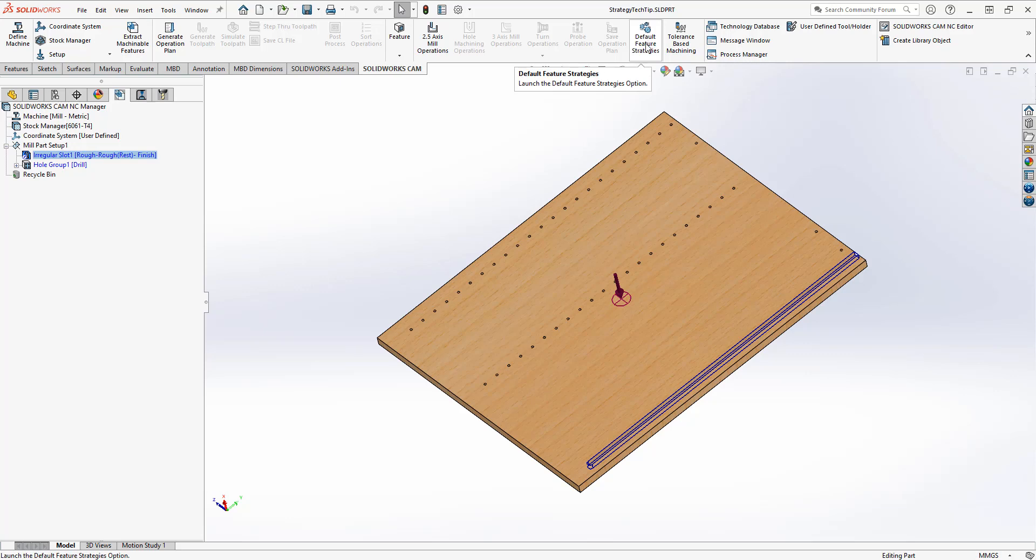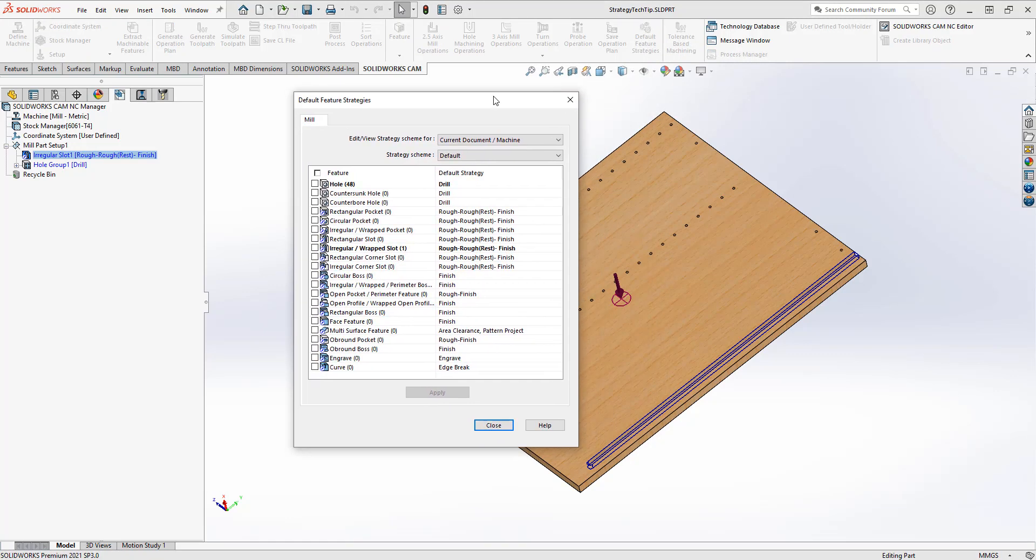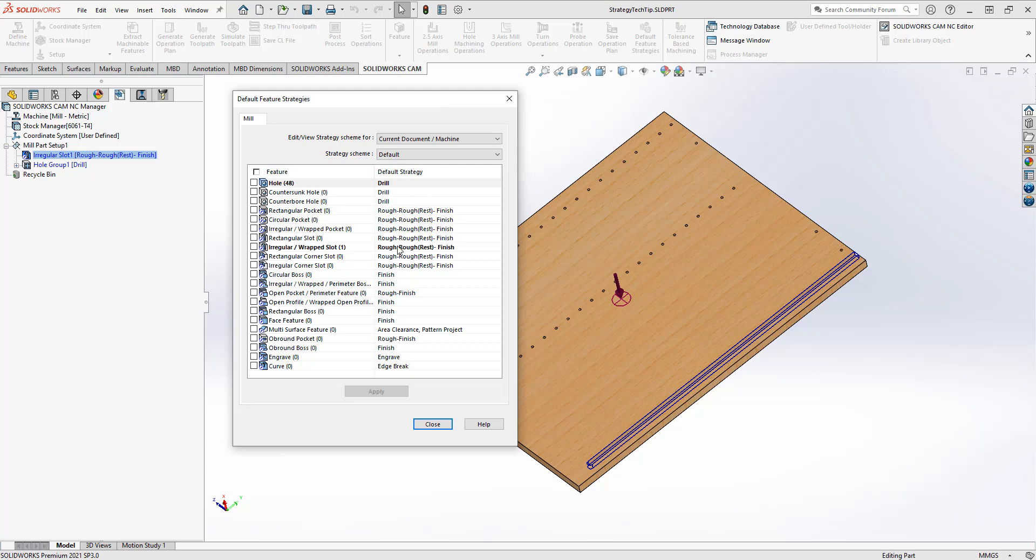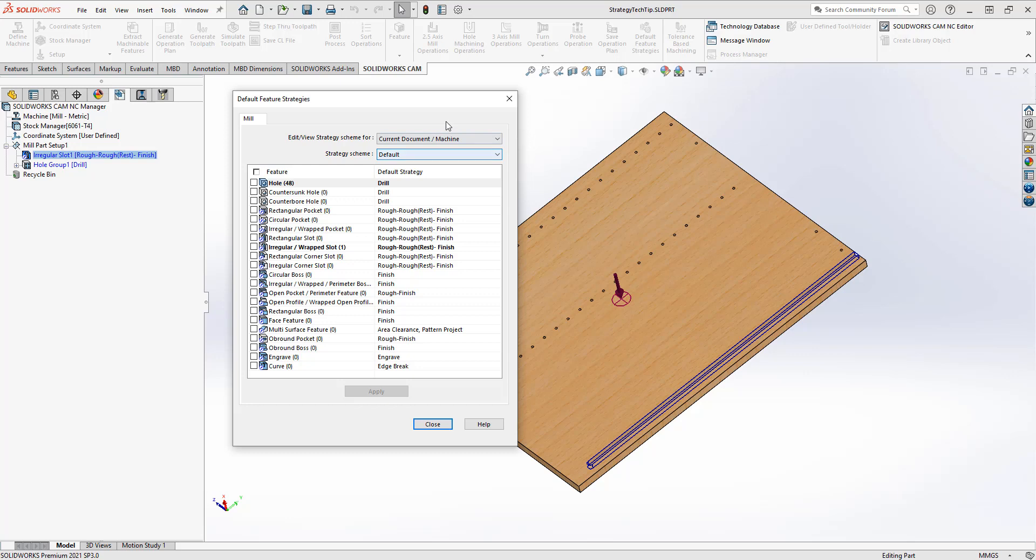If I choose the default feature strategies from the command manager, you'll see that under mill, I have the ability to edit and view strategy schemes for either the current document and machine, or from the technology database. You'll also see a list of different schemes that are available to use. Within this list, you have features and a default strategy set for each feature.